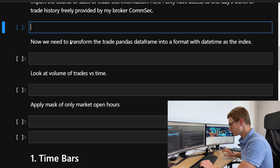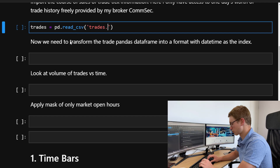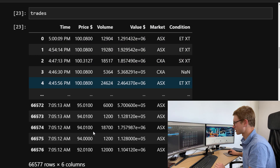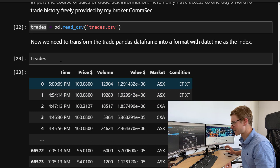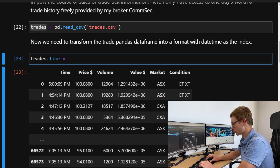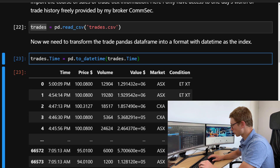All we need to do is call this 'trades' and use pandas read_csv, giving it the trade CSV file. Let's take a look at this pandas dataframe — we have time, price, volume, value, market, and condition. We're interested in the price and volume columns. Right now we have time on this axis, so let's first convert it to datetime: trades.time = pd.to_datetime(trades.time).